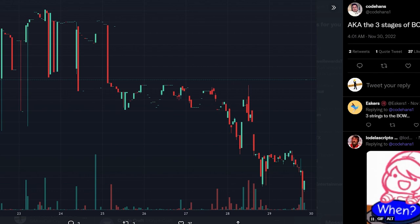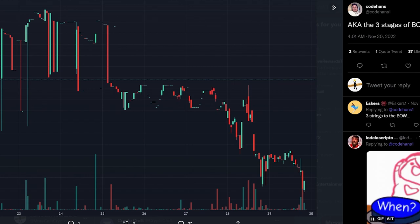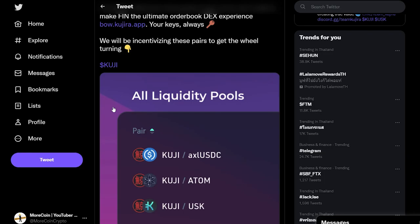Three, if there is an increase in trading activity, that should lead to more yield for Kuji stakers and validators. The team recently stated that Kuji, Atom, and USK will comprise the pairs that they incentivize first when BO launches sometime over the next few weeks.